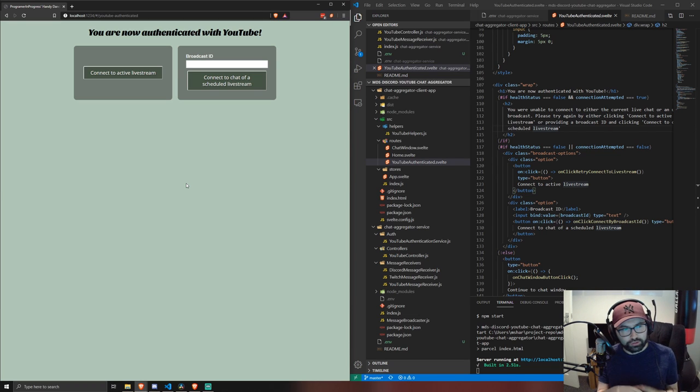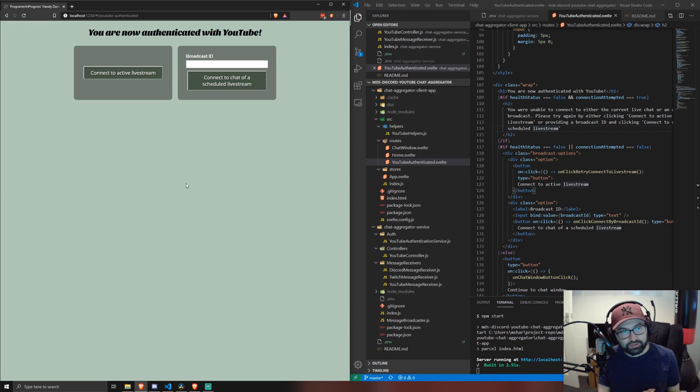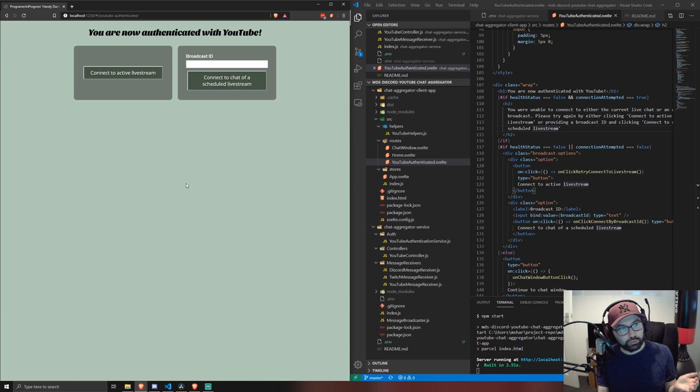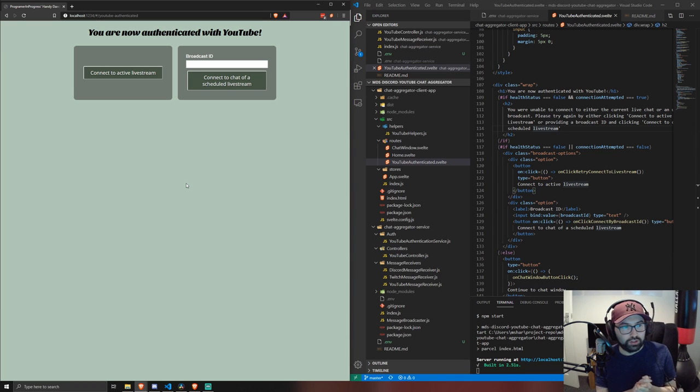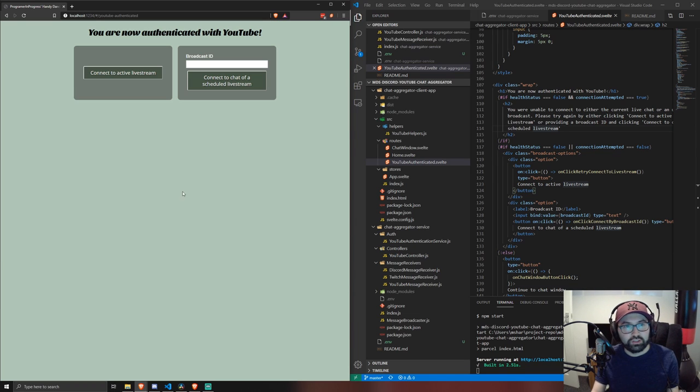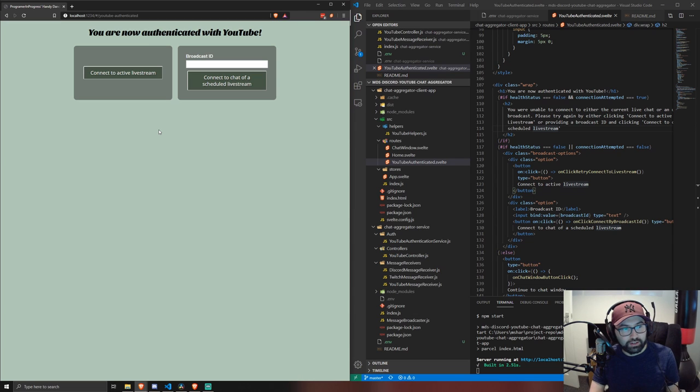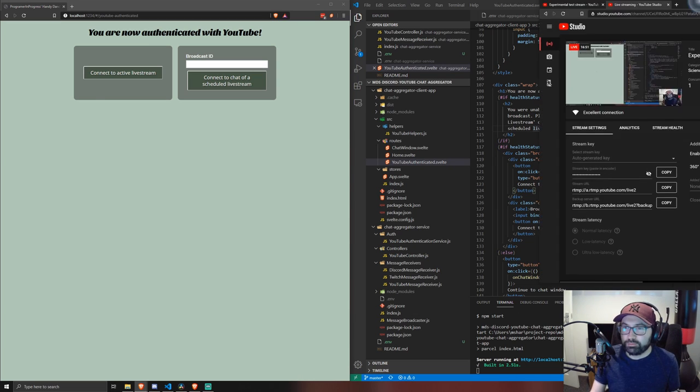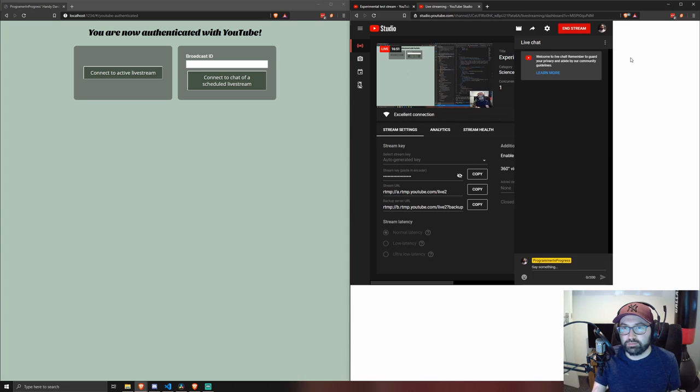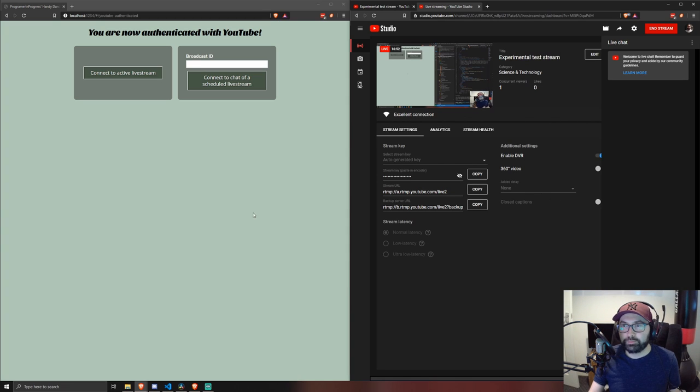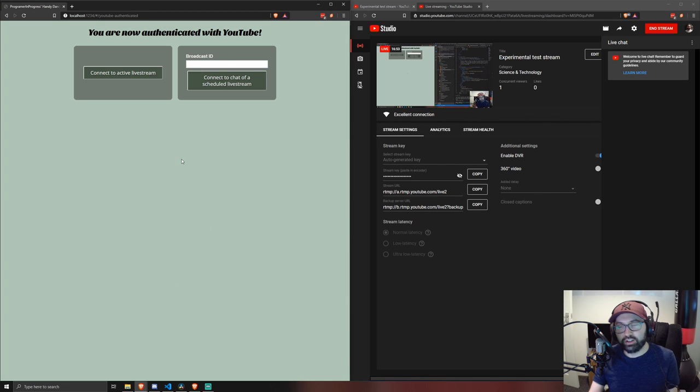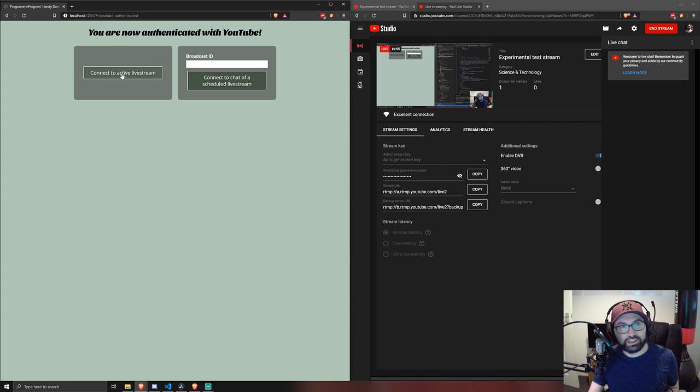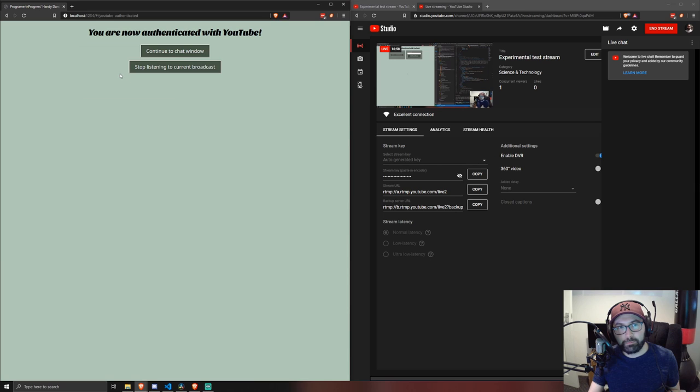And also on the back end I've set it up so that a Discord bot will report the messages to the aggregator app. So we can connect to a live stream and as it so happens I am on a live stream right now. Just a private one there and then if we just click the connect to active live stream.